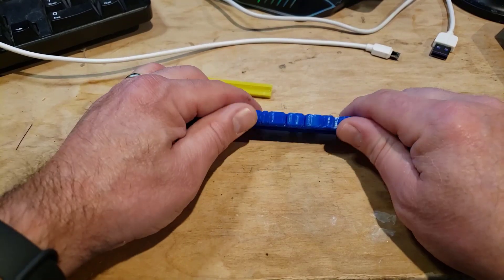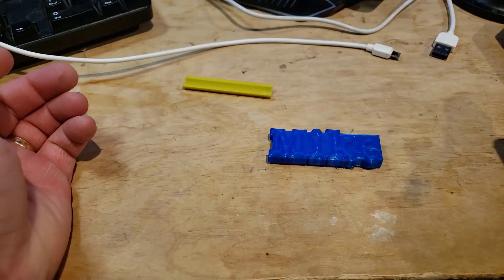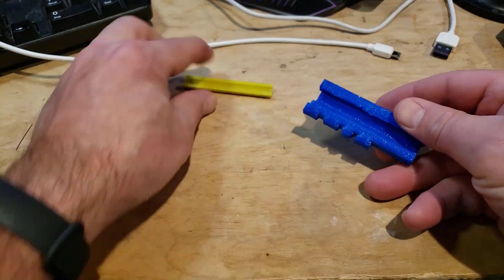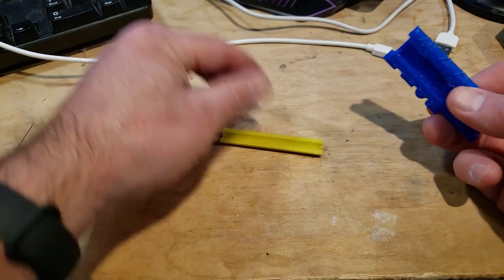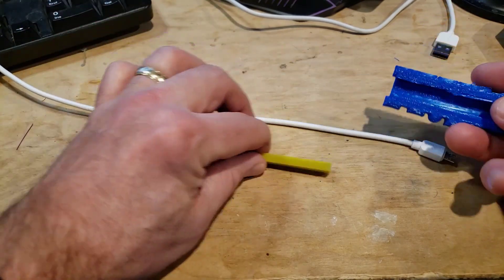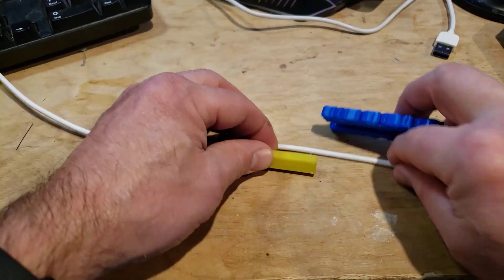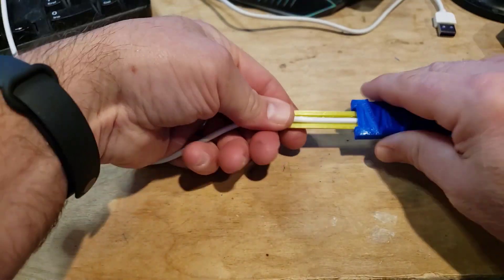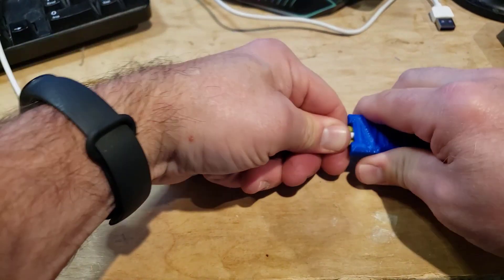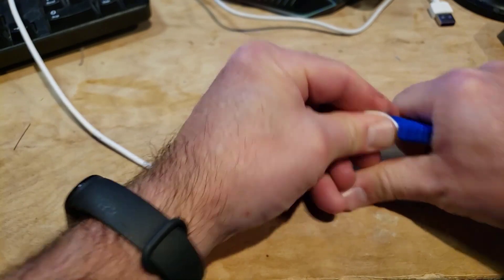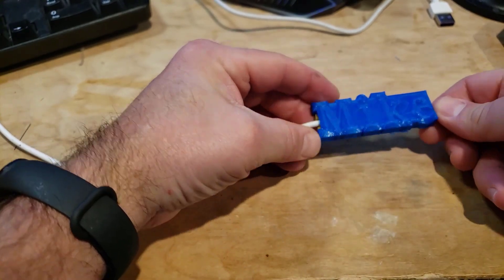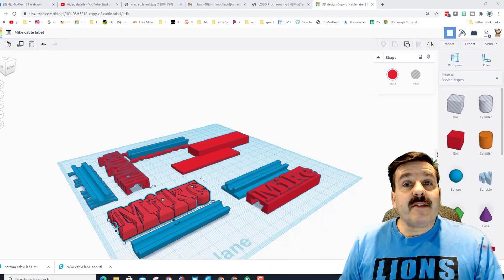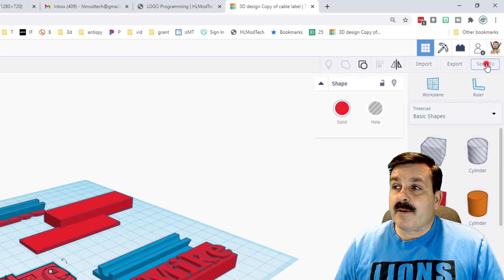Now, alright friends, so this is what it looks like. I printed it just like that. There was some stringing underneath. I printed this on a separate printer. You drop your cable in and then they simply slide together and you've got a handy dandy cable label.